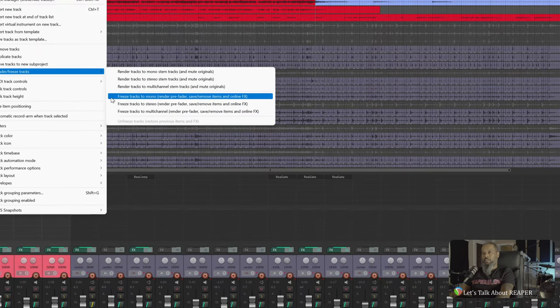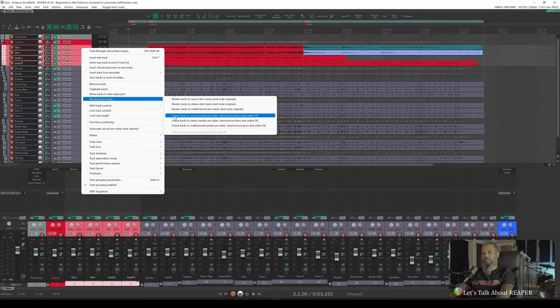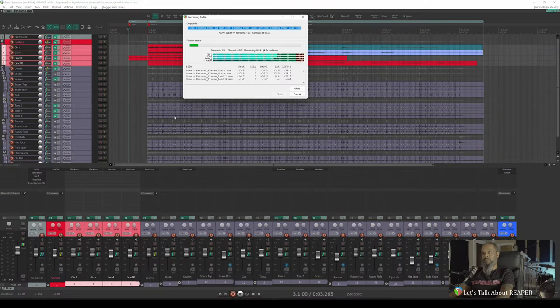Each of these tracks is mono, so I'd like to choose the first Freeze option, which is Freeze Tracks to Mono, Render Pre-Fader, Save and Remove Items and Online Effects. So with that highlighted, I'll left click, and we'll wait for this dialog to finish.